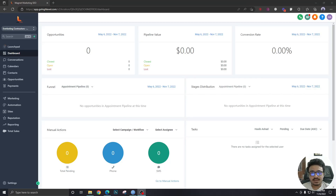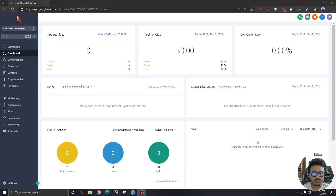I have decided to end this Go High Level tutorial series for beginners right here. I'm not going to do any more beginner tutorials. Instead, I'm going to spend time creating videos where I solve real world problems and give real world client scenarios — showing how we do automations for our clients.